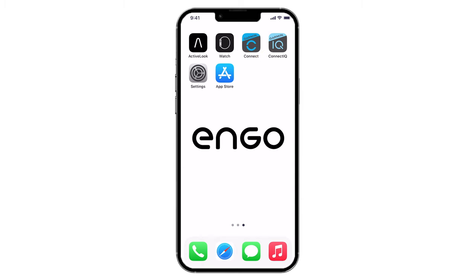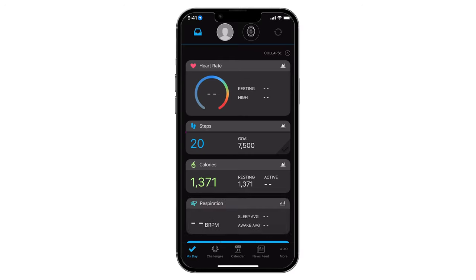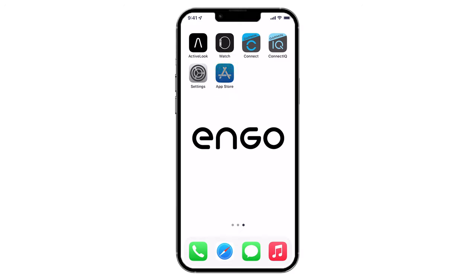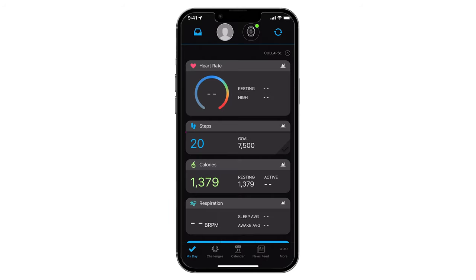Next, open the Garmin Connect app on your smartphone. If you have a Garmin device, you probably already have this app. If not, download and install Garmin Connect from the App Store or Google Play. Once Garmin Connect is open, follow Garmin's instructions to connect your Garmin device to the Garmin Connect app. You'll know your device is connected when you see it appear on the top row of icons in Garmin Connect and when a green dot appears next to your device.